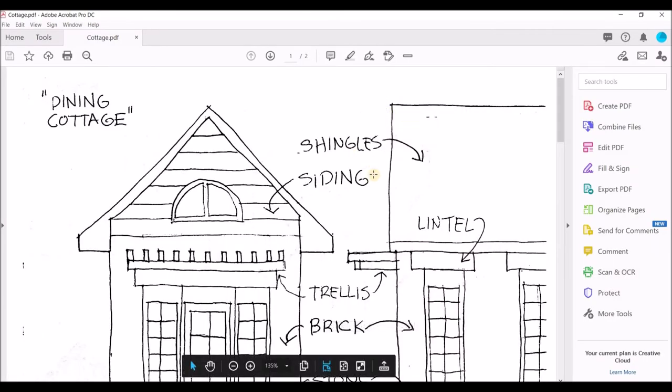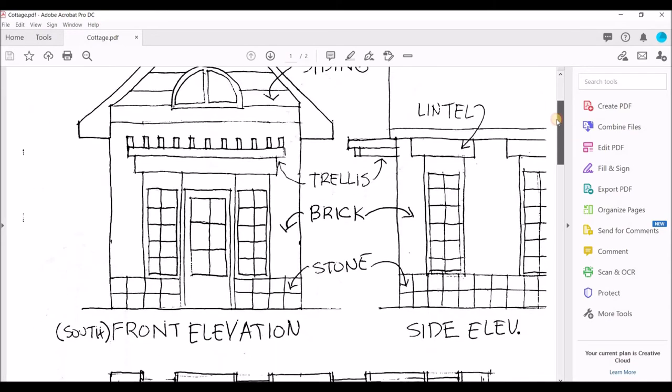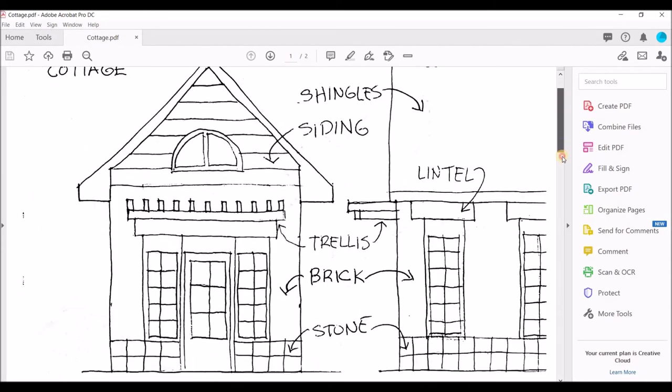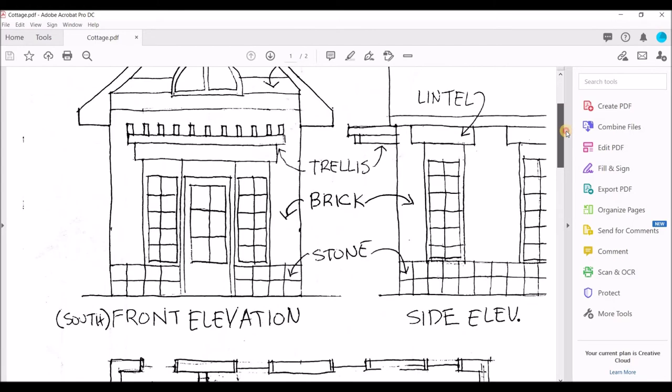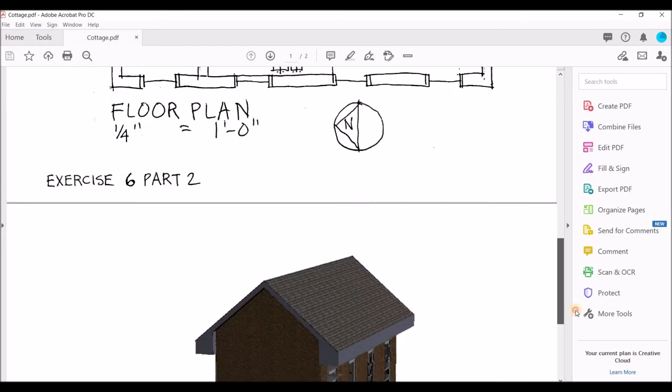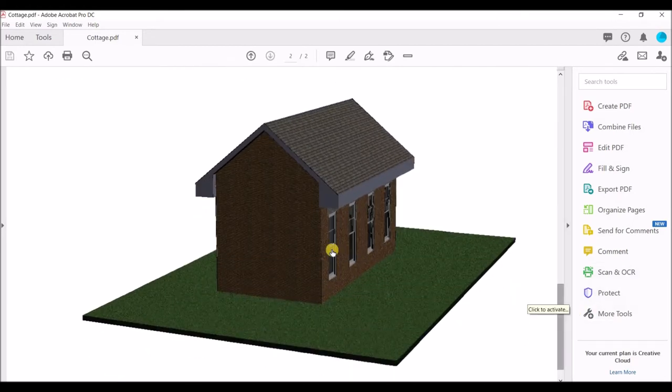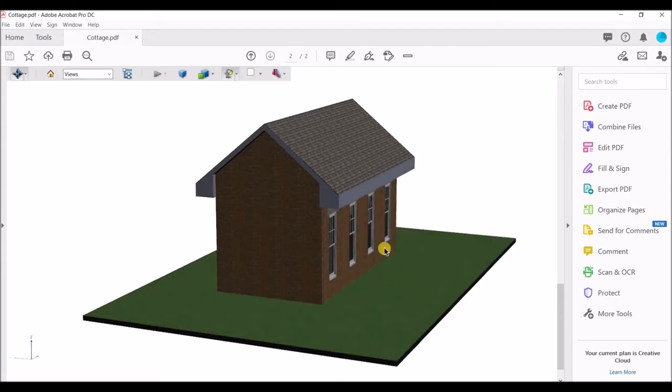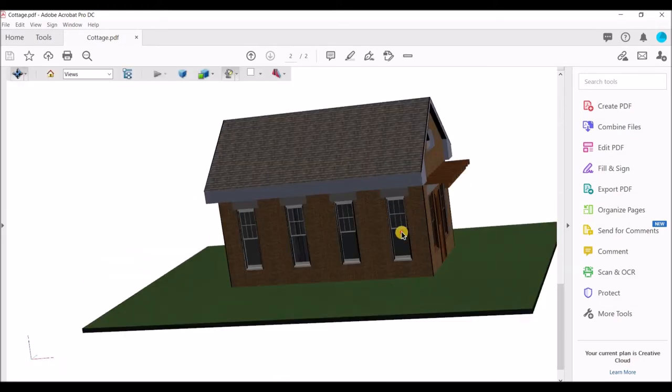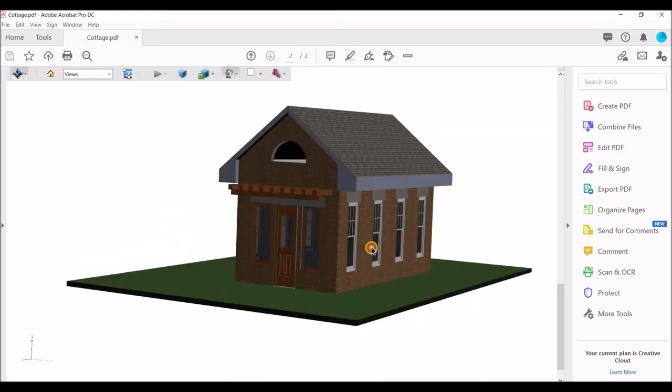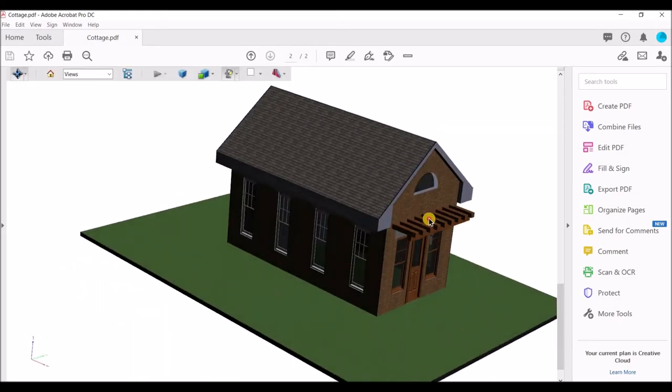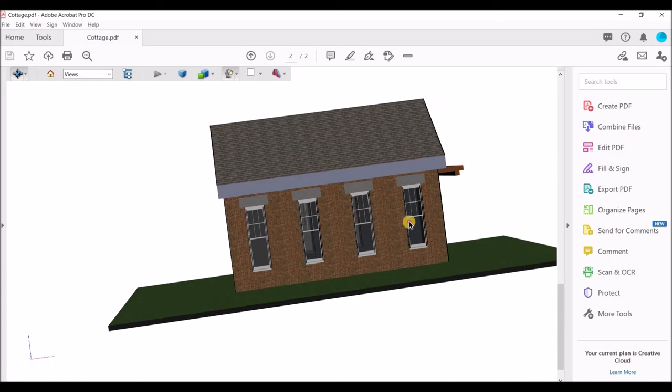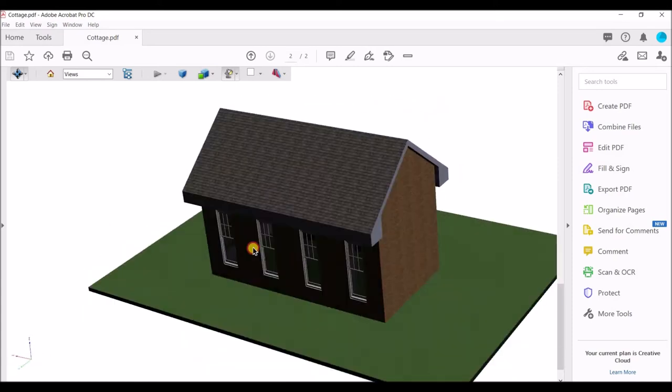Once you open up your cottage PDF, it should look something like this. There are some elevations. These are all sketches. There is a plan, there are two elevations and there is a small 3D model. If you click on it, it allows you to rotate it and see how it looks like in 3D. This is the model that we want to create inside of Revit architecture.